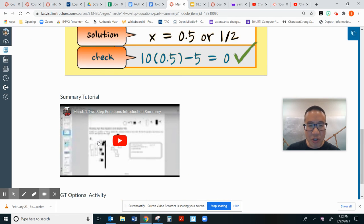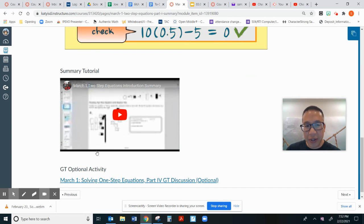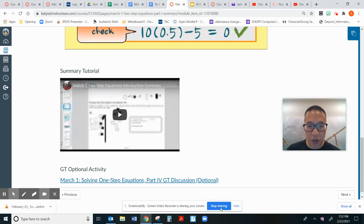Here's our summary tutorial video. And here's our GT optional activity. It is optional for GT students or for any students.